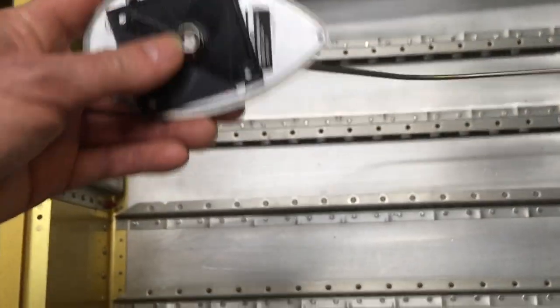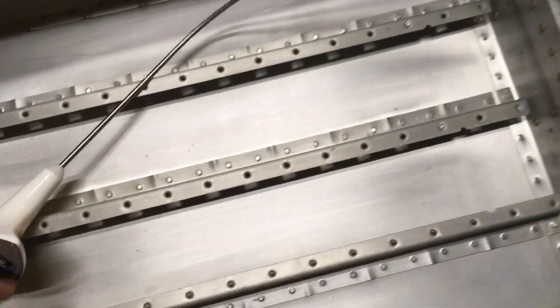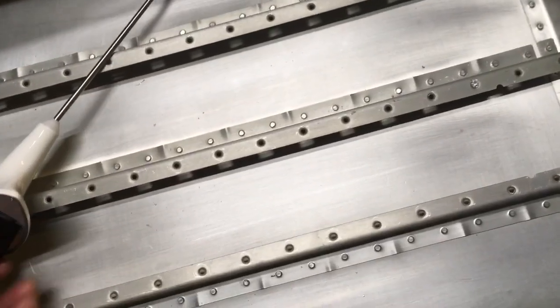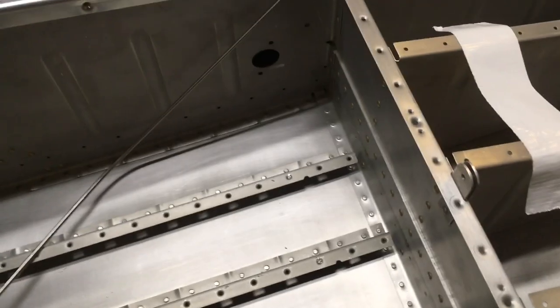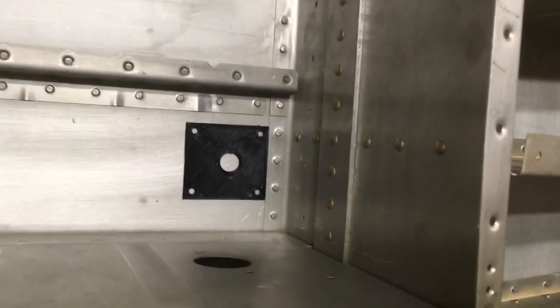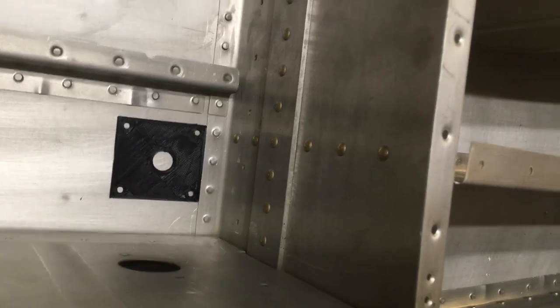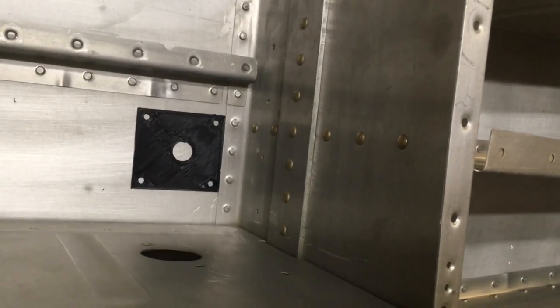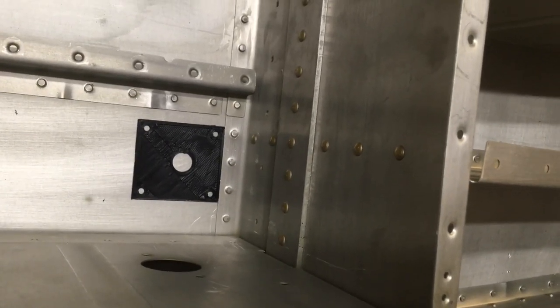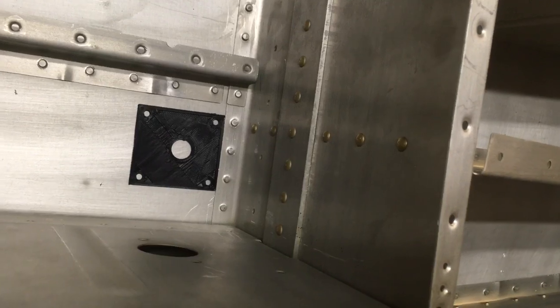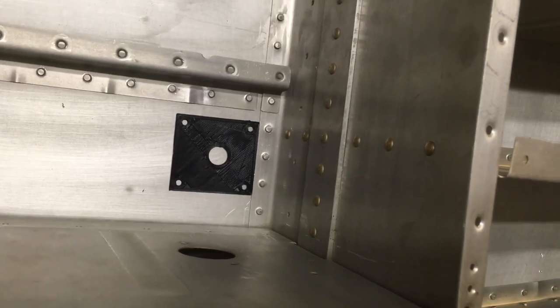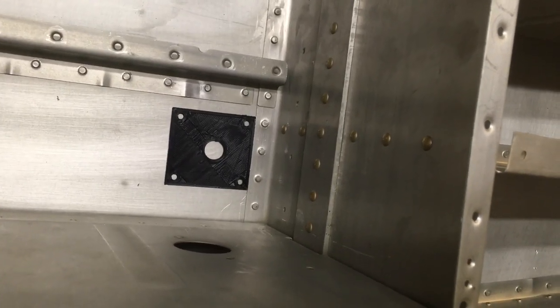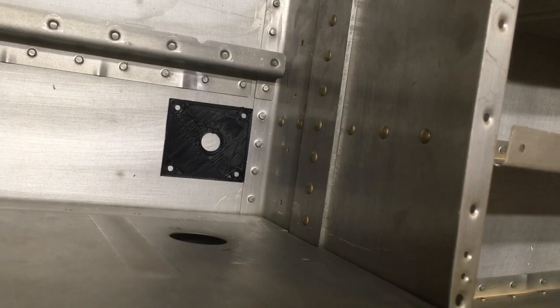I can push it up against that bulkhead flange to square it up. Then I can drill the holes from the inside using that template and drill the center hole.